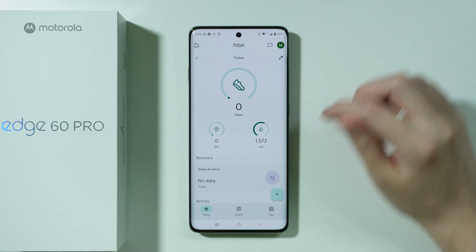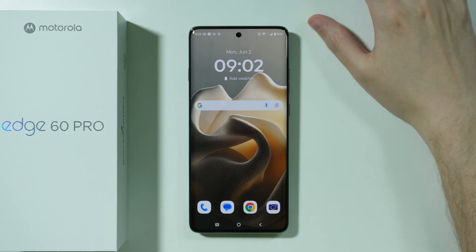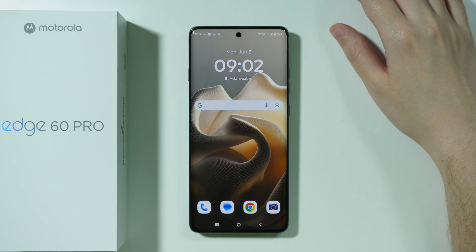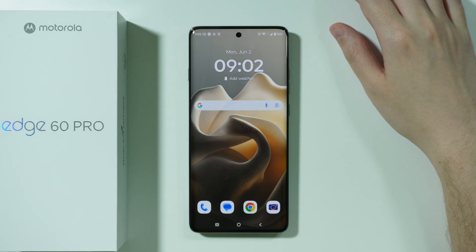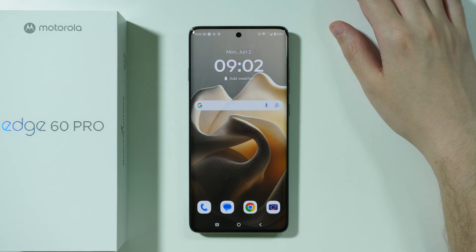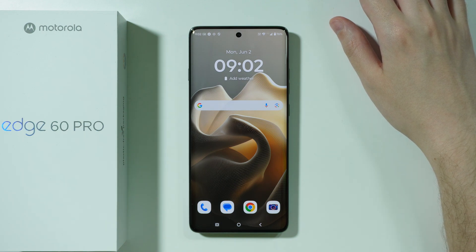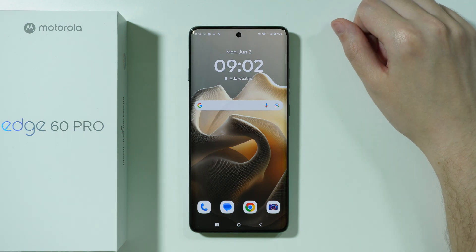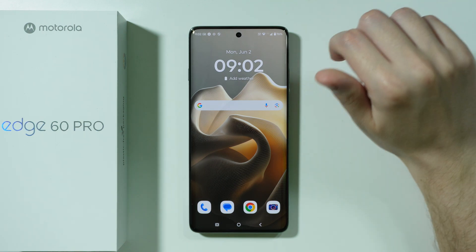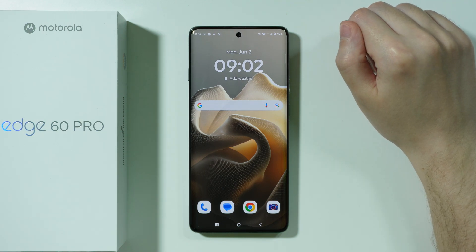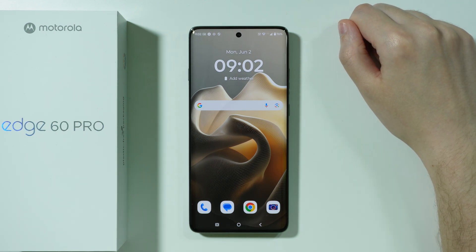Now, instead of opening the app every time to check the progress or check the counter, we can just simply use a widget.